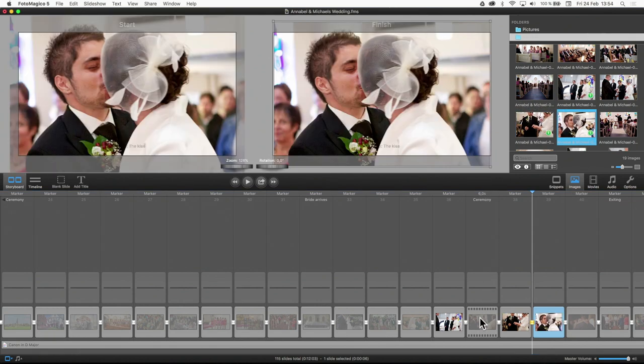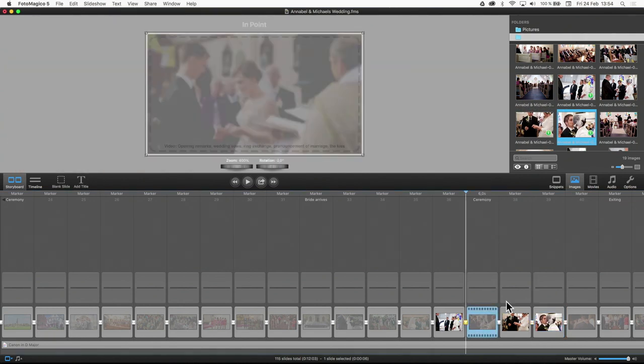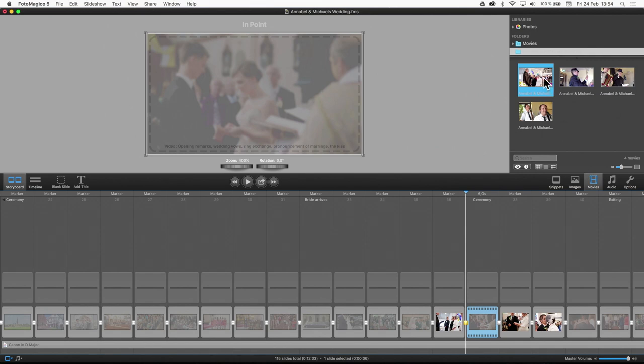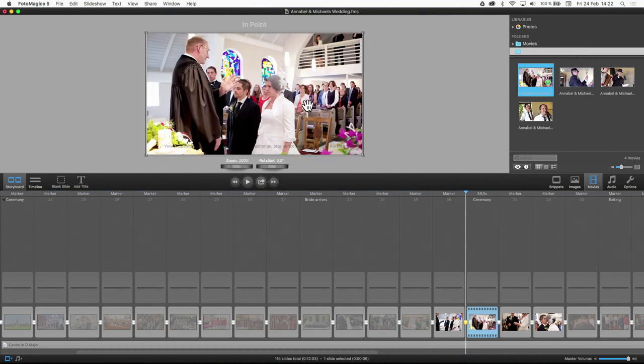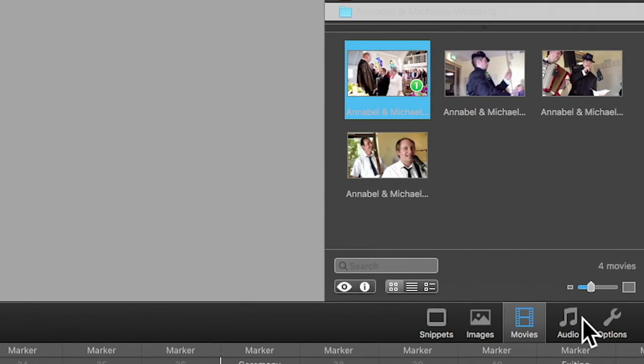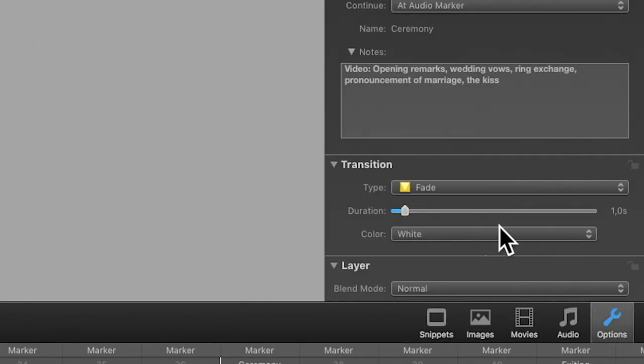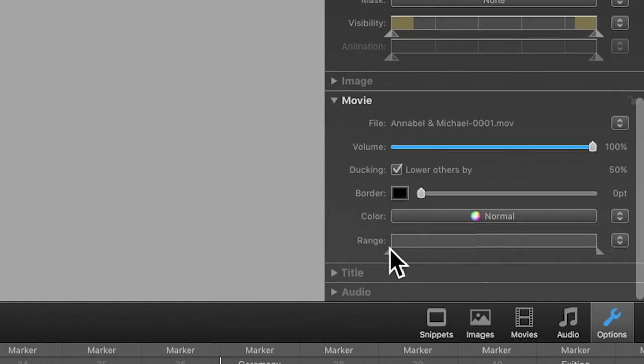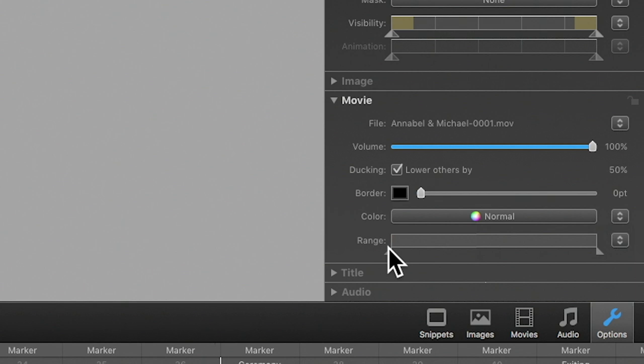The same applies to video footage. Drag an unedited video file onto the placeholder and then optionally adjust the endpoint to select the desired part of the video. There is no need to first edit the video footage in a video editing application.